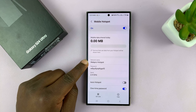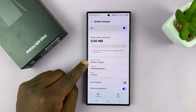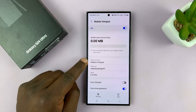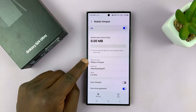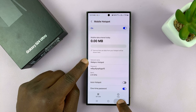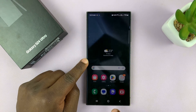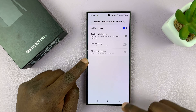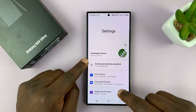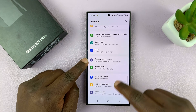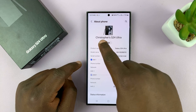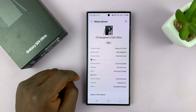So anytime someone wants to connect to my mobile hotspot on my S24, they'll have to find this name. And just to show you that this is separate from your phone's name, I'll go into Settings and check out the phone's name. On the main Settings page, if I scroll down to About Phone, you can see my phone's name is still intact.